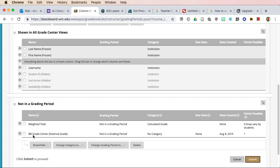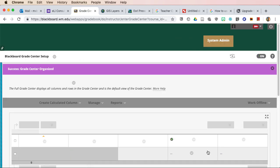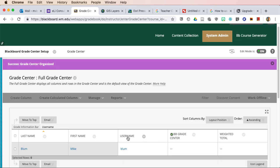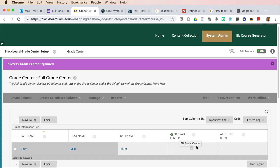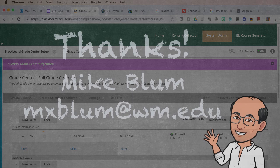So if you want that BB grade center external grade to be the first column that you see, you can just grab that, drag it above weighted total. Click on submit. And now you'll notice I can see the student's username. BB grade center is the first column, first graded column, and weighted total is the second graded, the second column listed.